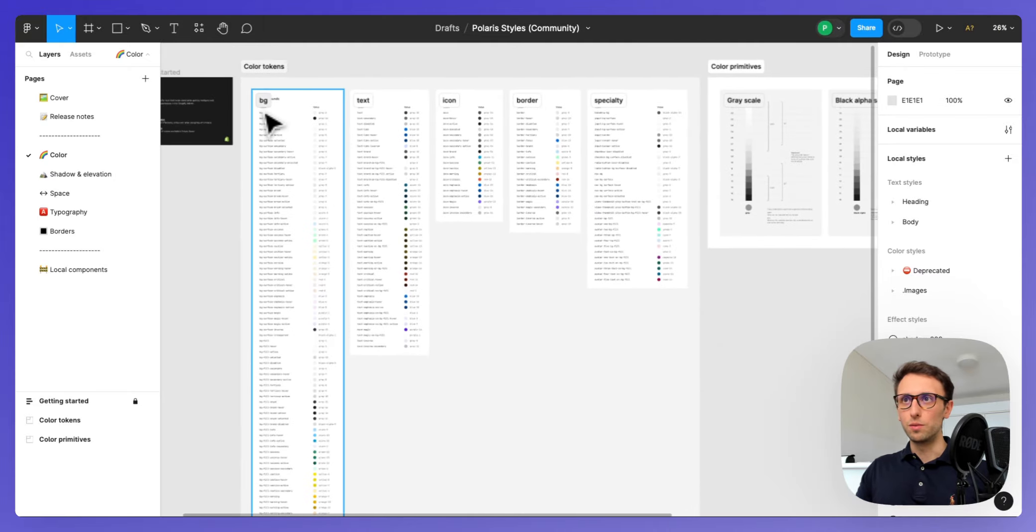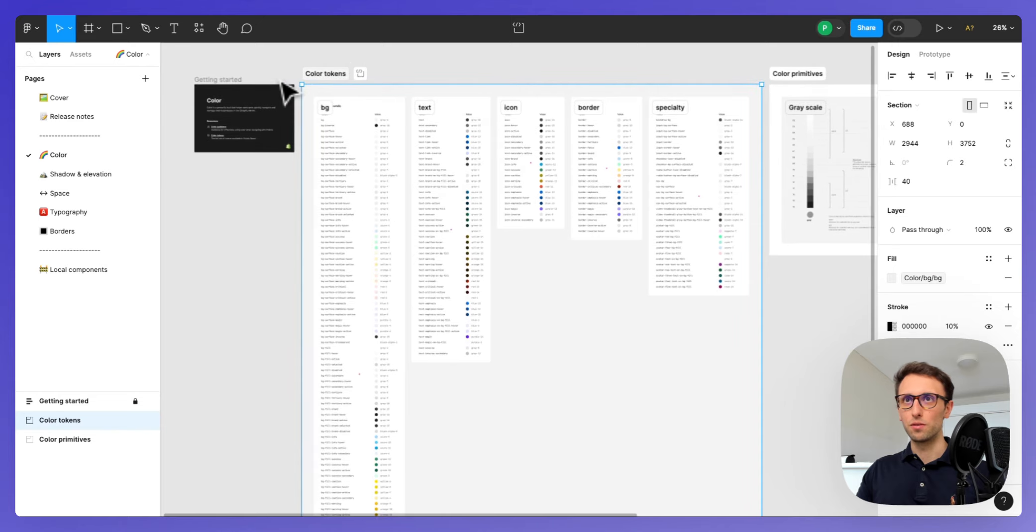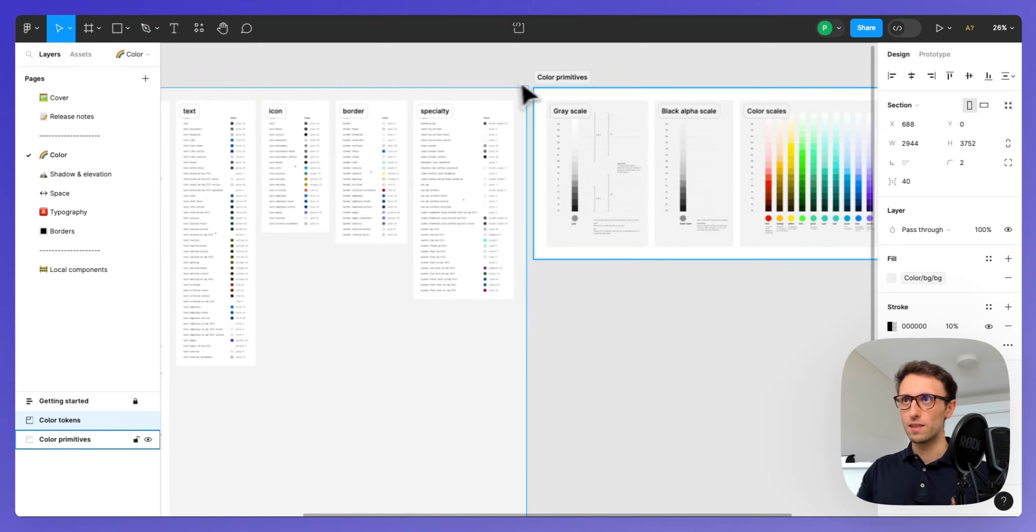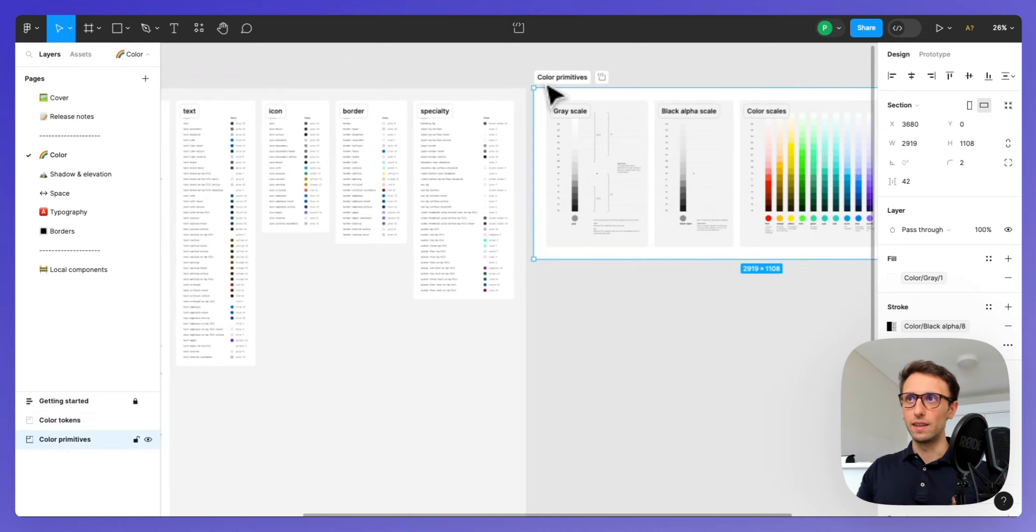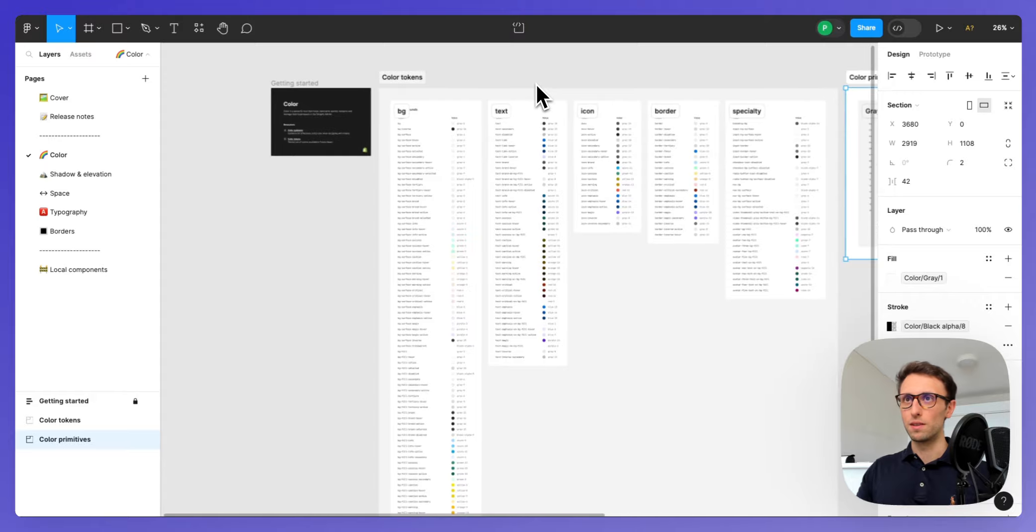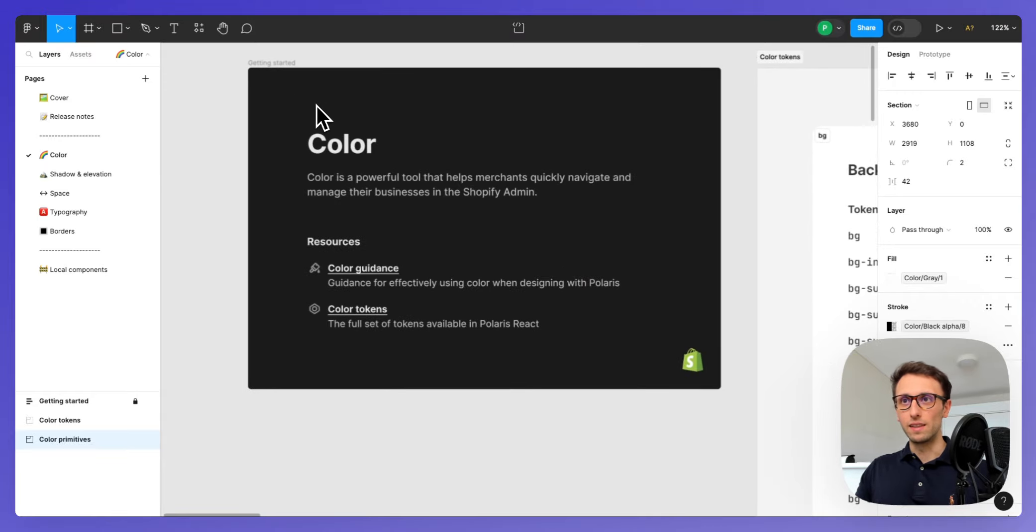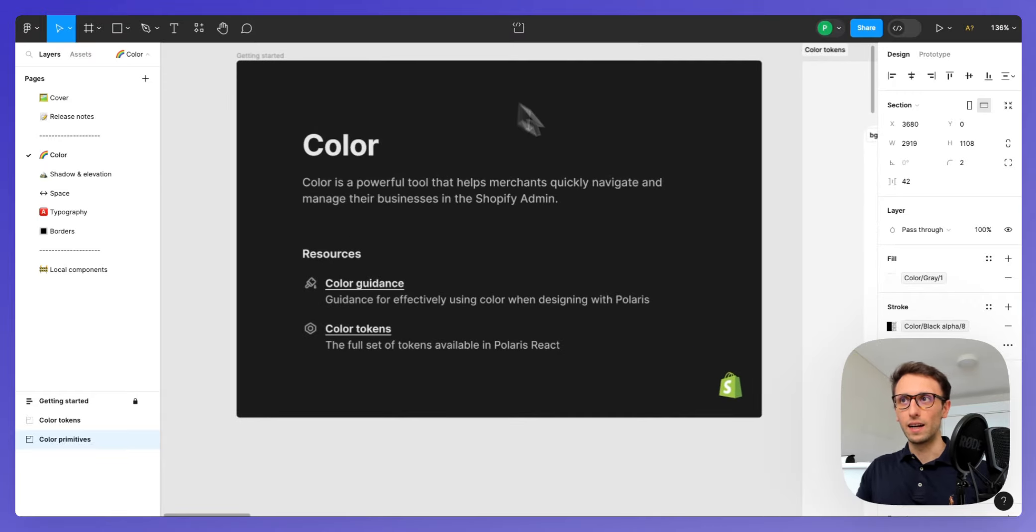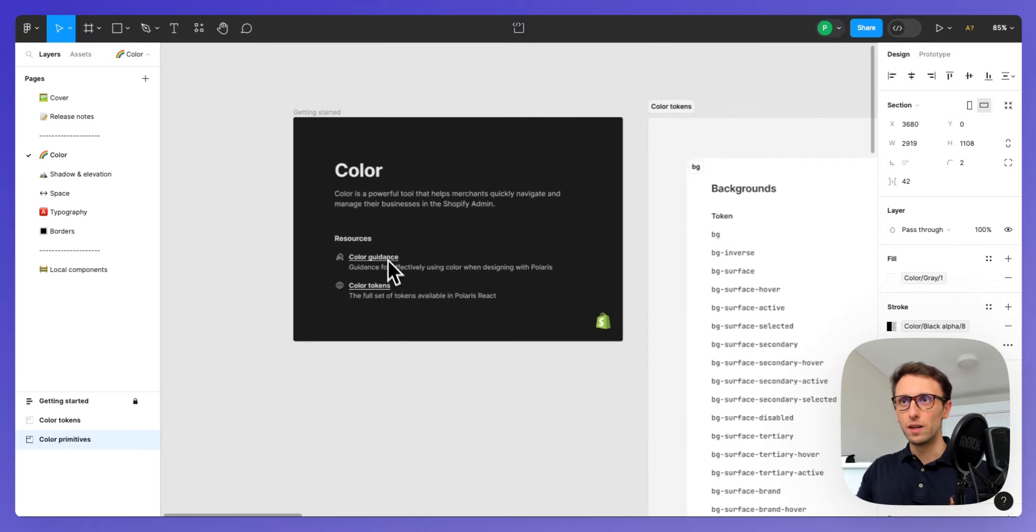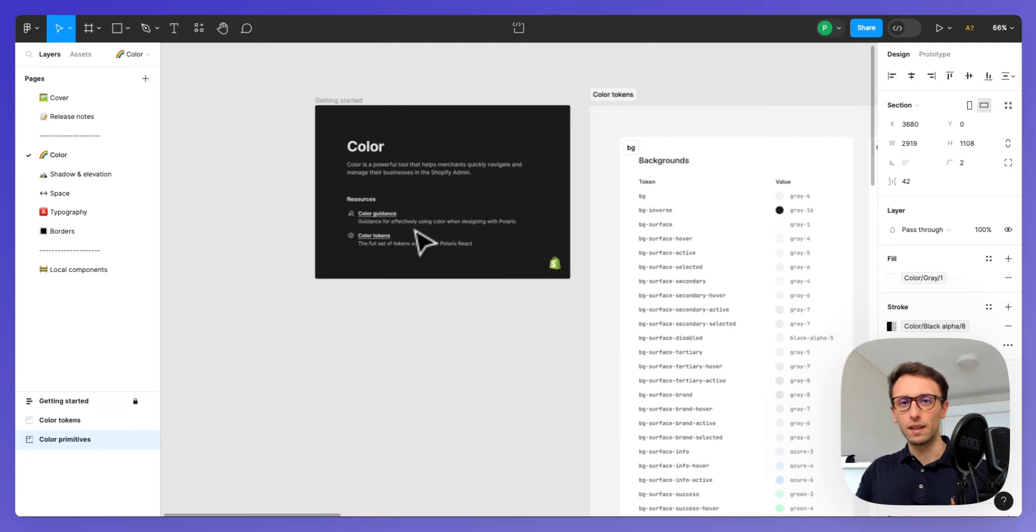Going forward to what is really important is the core building blocks, which is the colors. As you can see over here they have two main sections, first one being tokens and then the color primitives. A great thing that they did is they added a brief overview to some resources.